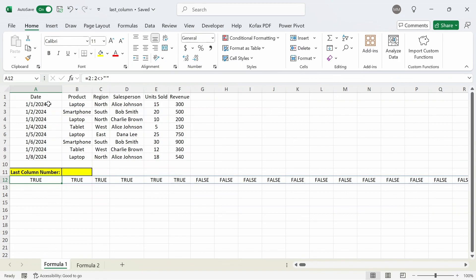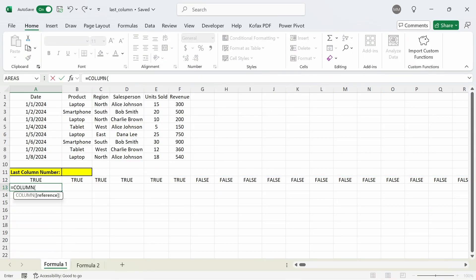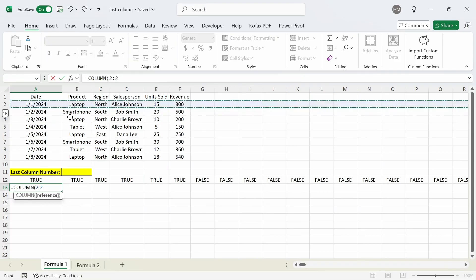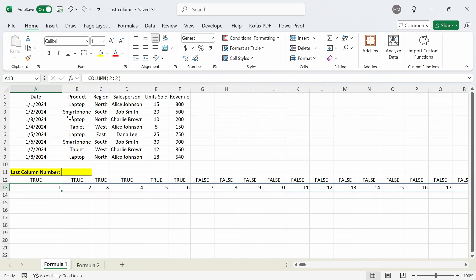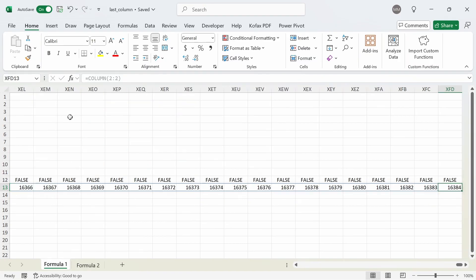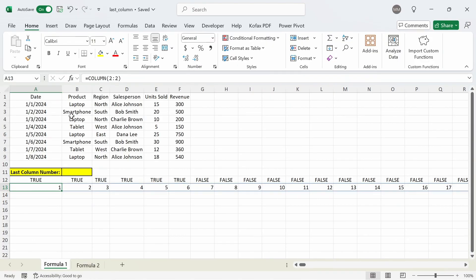Next I want to find the column number for each cell in the selected row. I can do that with the COLUMN function. In cell A13 I'm going to type out equal to COLUMN and then reference the entire row for row number 2. Shift+Space, press enter, and we get back a list of numbers from 1 all the way to 16384, which is the last column in that worksheet. In row 12, true and false can be represented by the numbers 1 and 0.